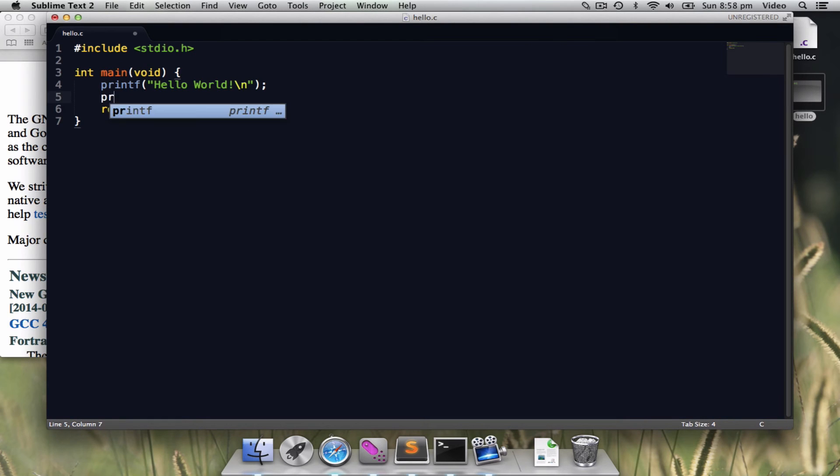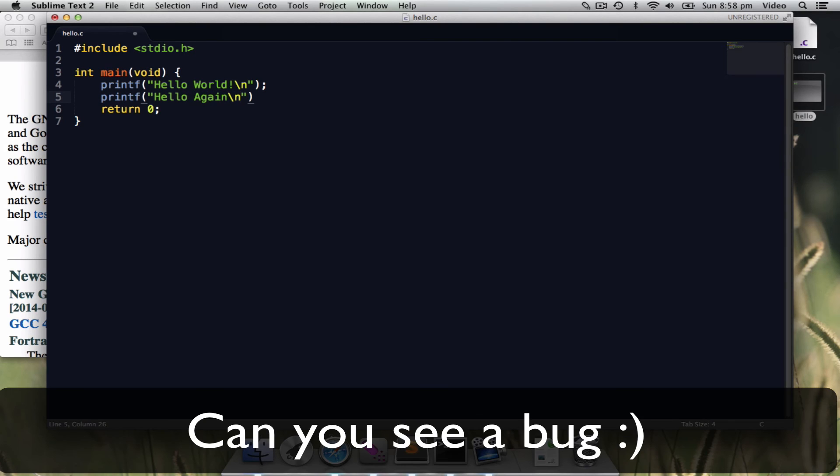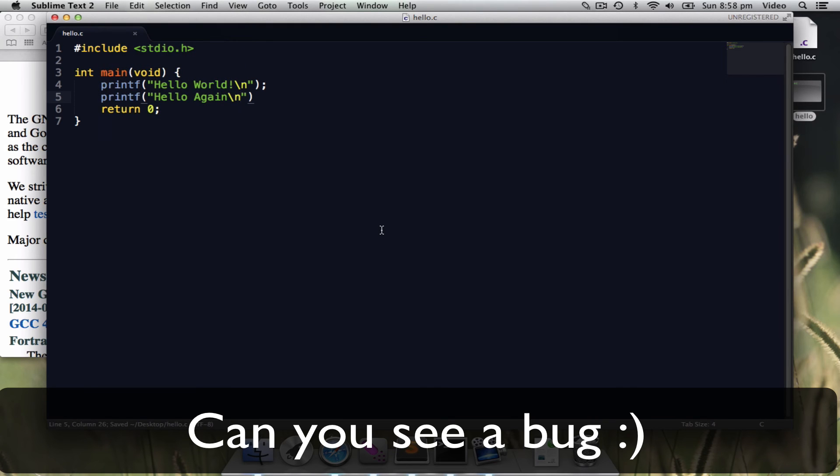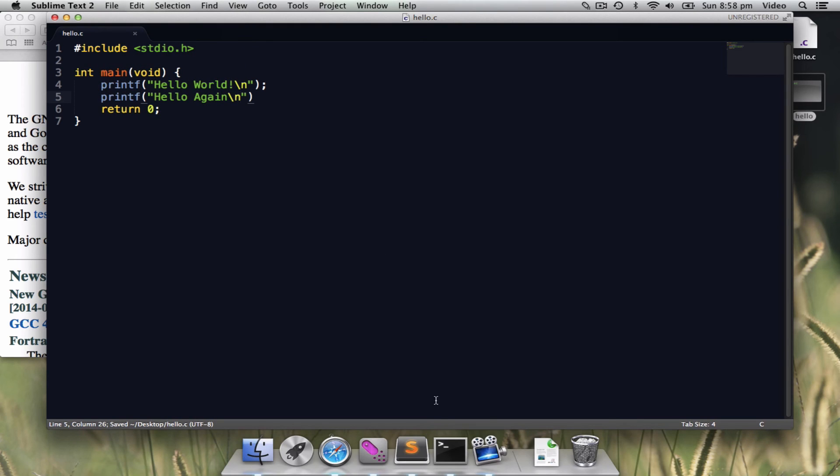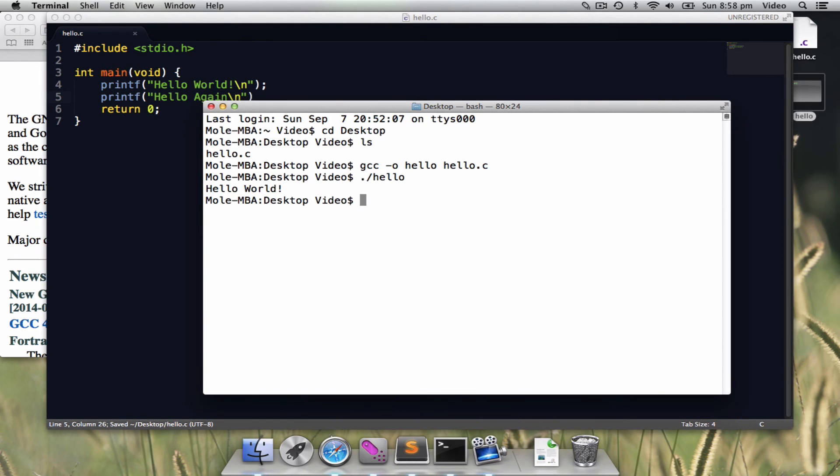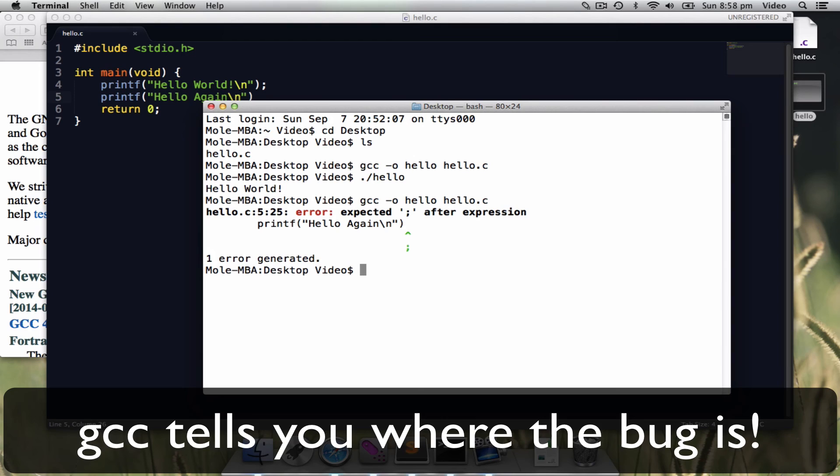What if I change a little bit. Say hello again. I save it and go back to the terminal. Compile it again. Oh, what happened? Because I missed a semicolon, it gives you the error.